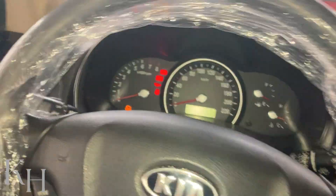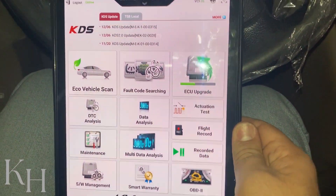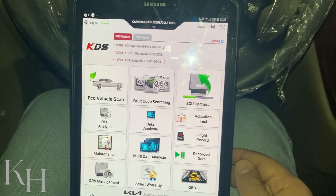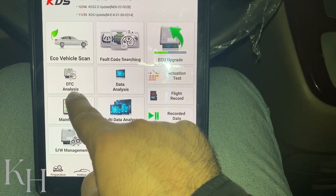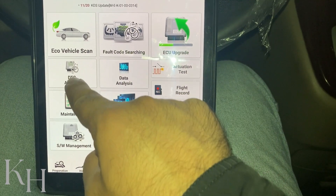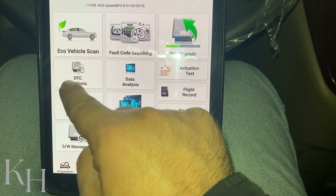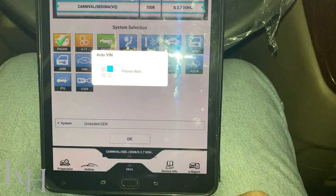I have connected my VCI down there — OBD2 to OBD2 connector — ignition switch is on, and I have the KDS software right here. The first thing you might need is DTC analysis. DTC analysis is for reading fault codes for one system and erasing them. For example, if you go to DTC analysis...